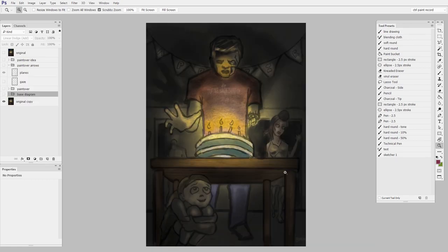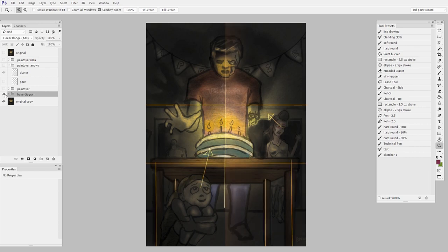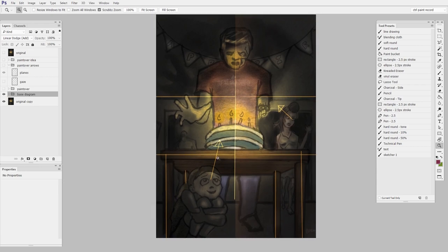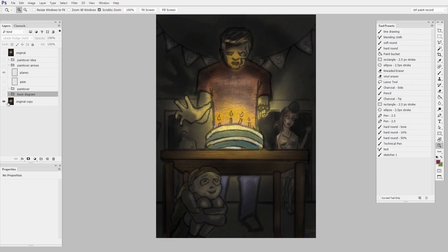So here we have a very rigid scene. If we were to diagram it here, you can see that it's split right down the middle. All of the horizontals are right angles to this center line. It's like a grid, and what that means is that it feels kind of stiff.